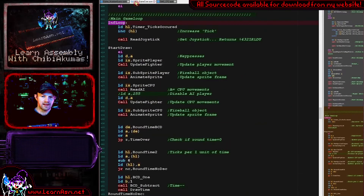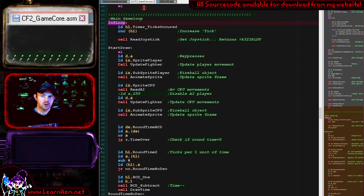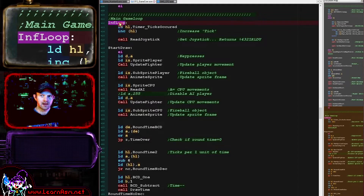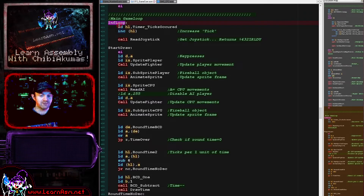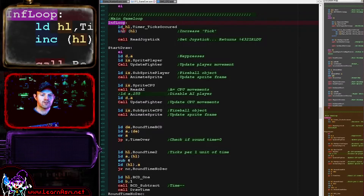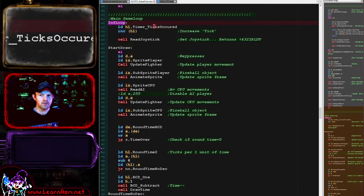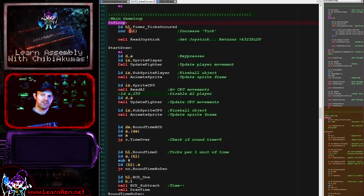So here is the game core, which is multi-platform code. We're going to be looking at the main loop, and this will just infinitely loop around until either the level ends because a player has won, or the time has run out. The first thing we're updating here is a byte called timer ticks occurred.